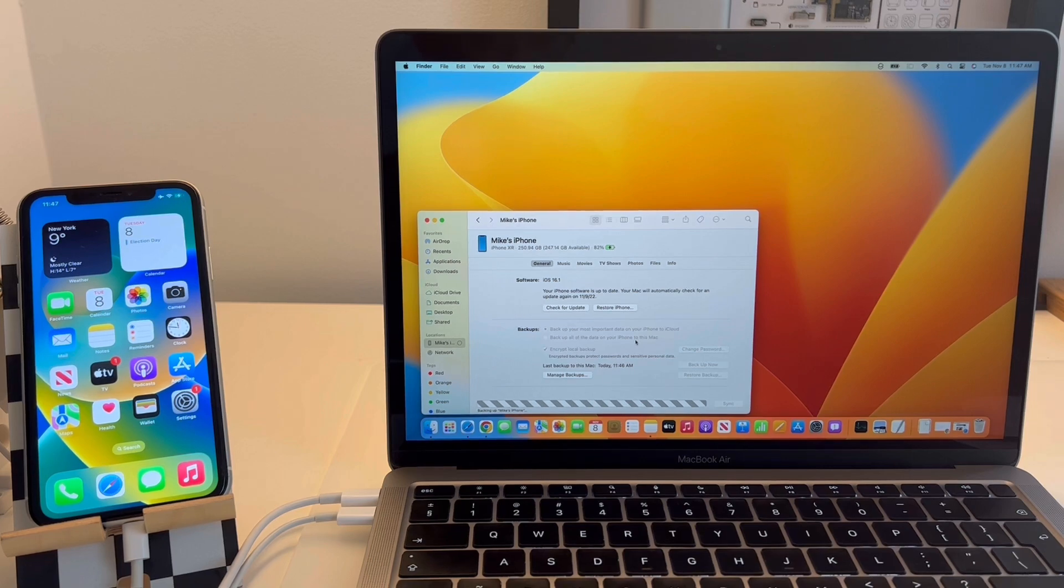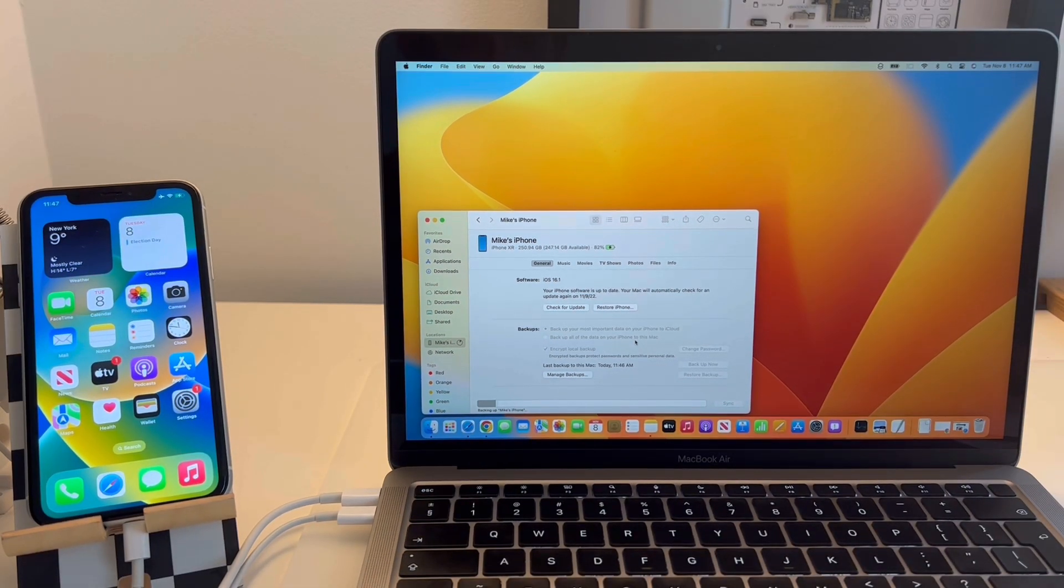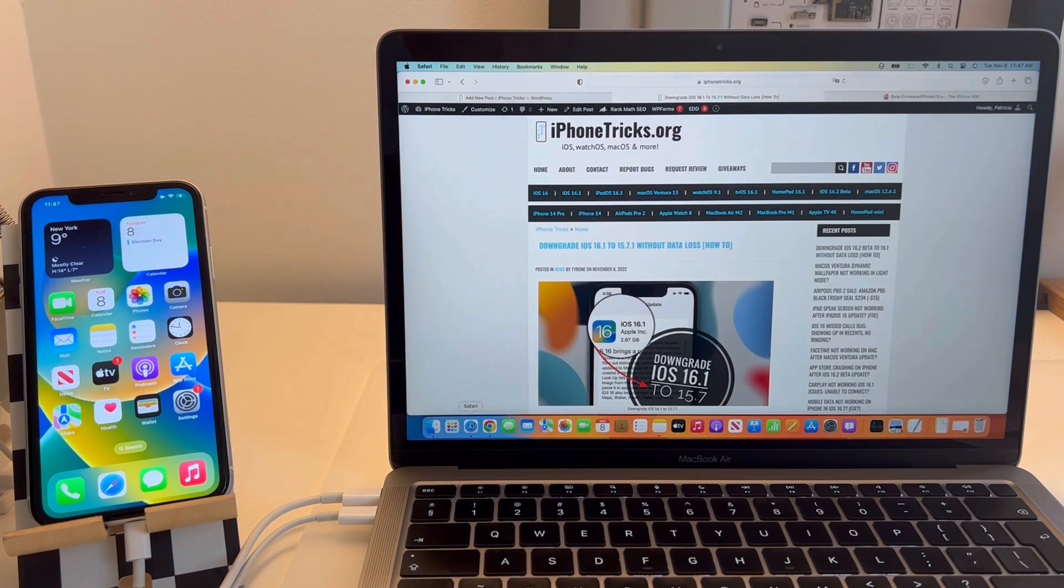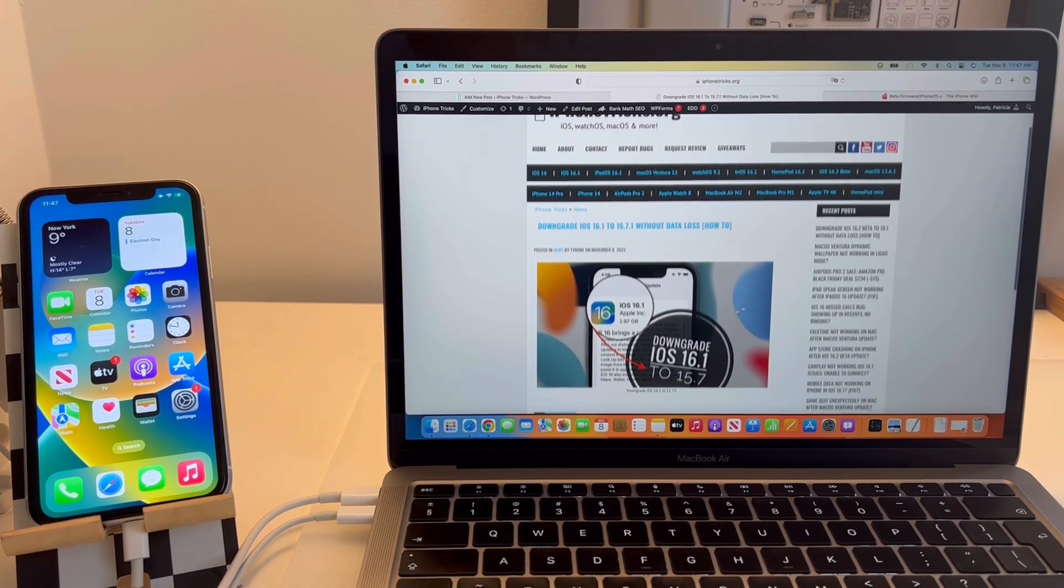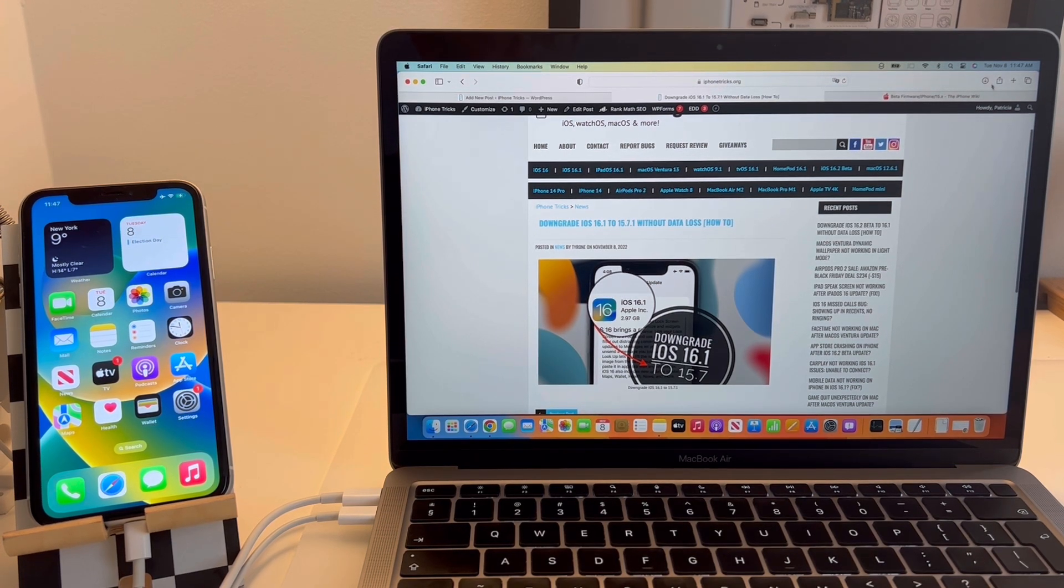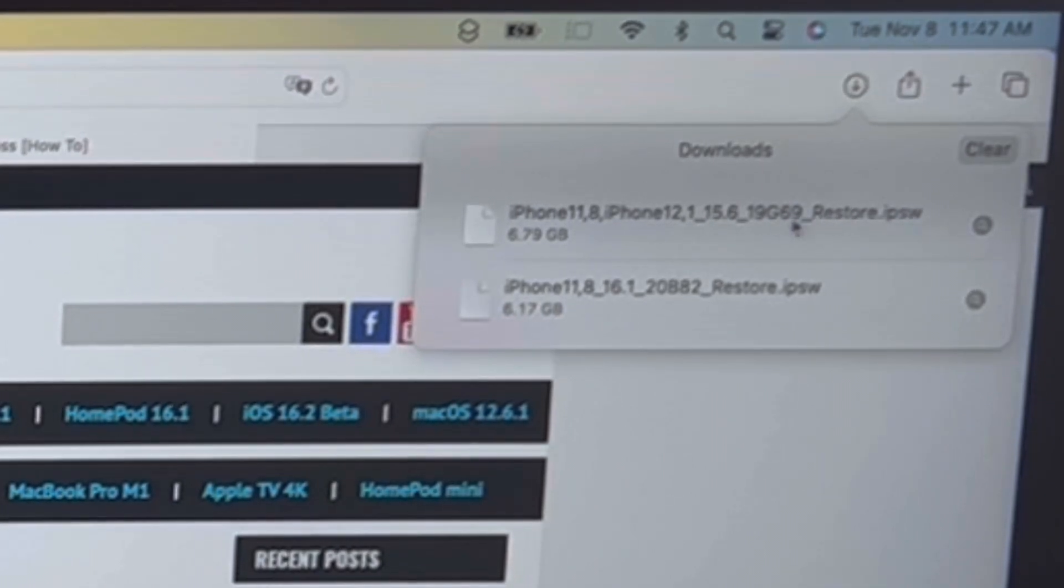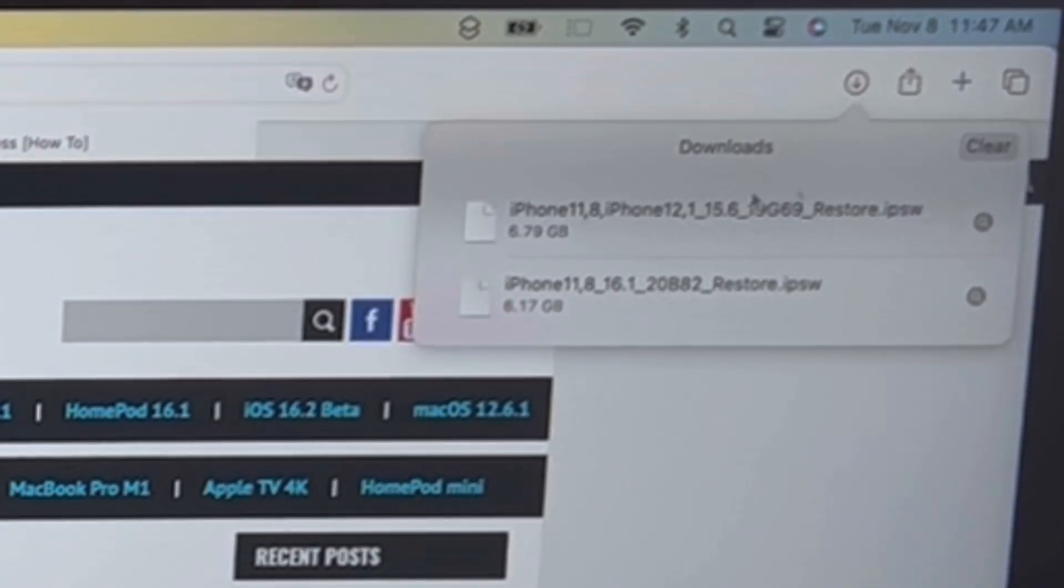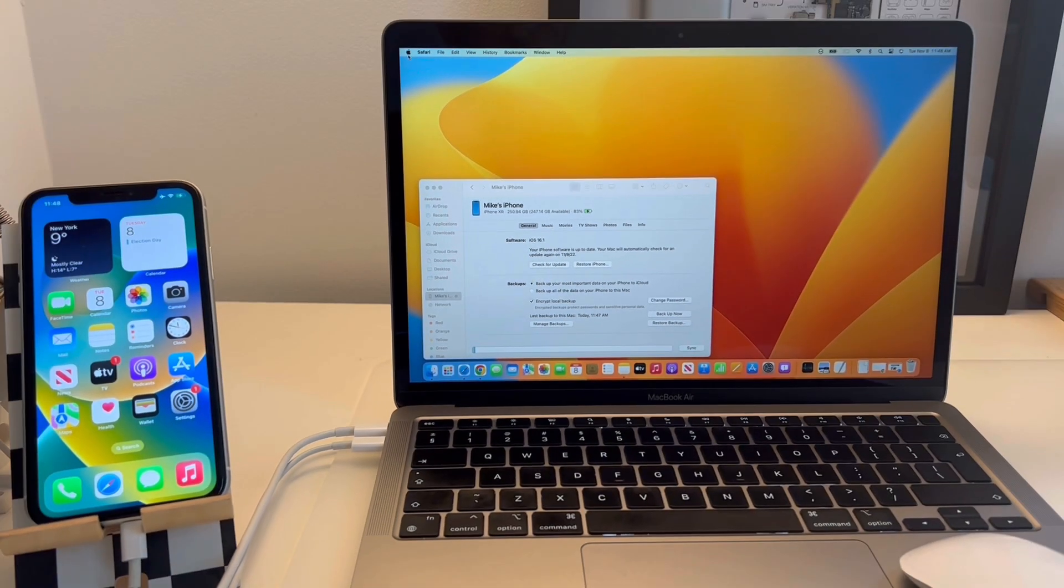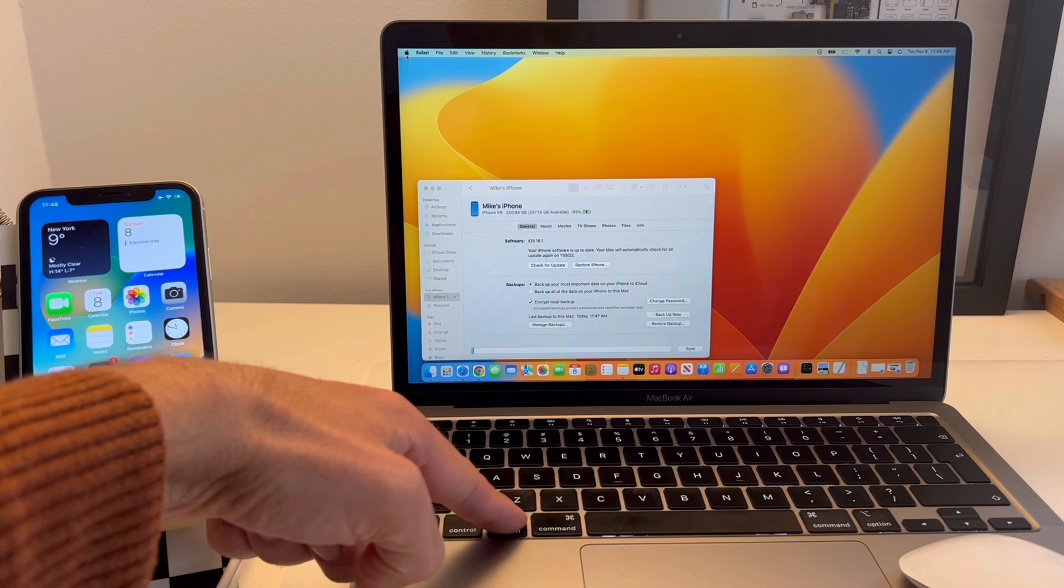While the backup process is ongoing, I recommend you download the iOS 15.6 release candidate IPSW file from the link provided in the description of this video. Choose the appropriate iPhone model and download the file on your computer.